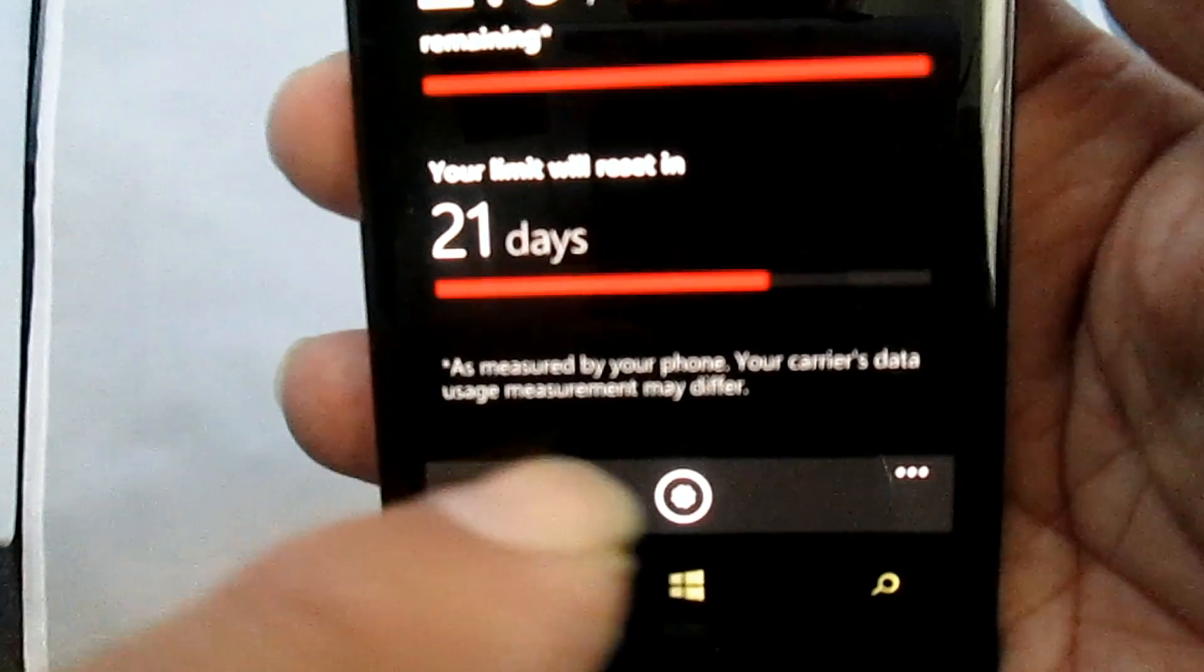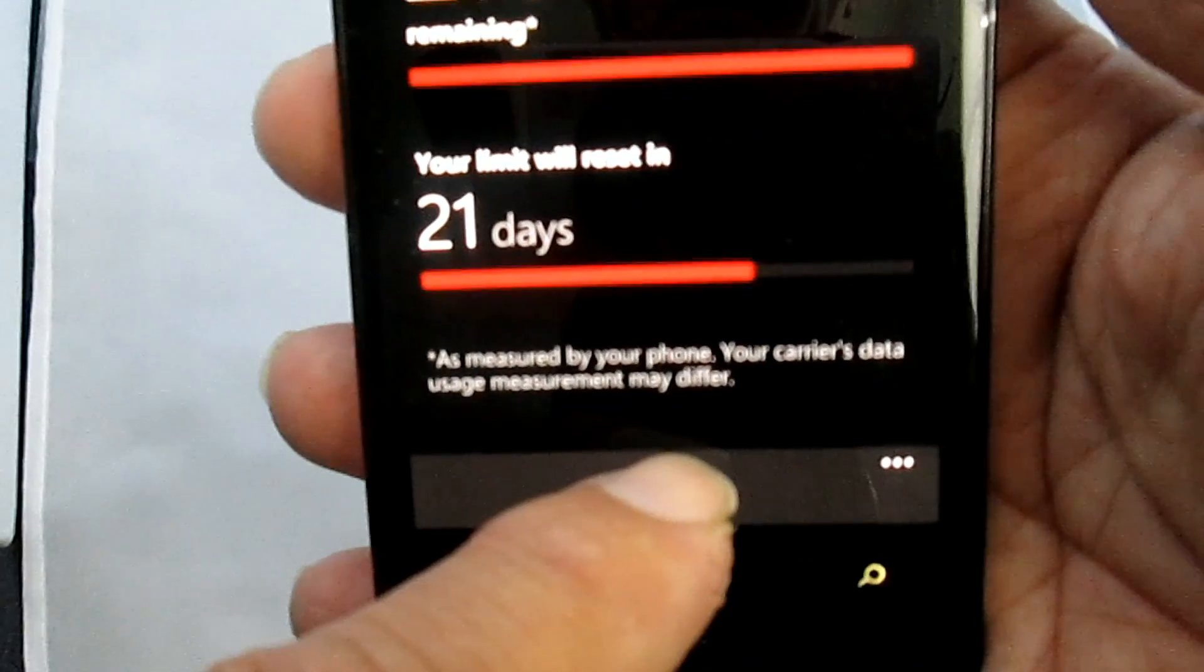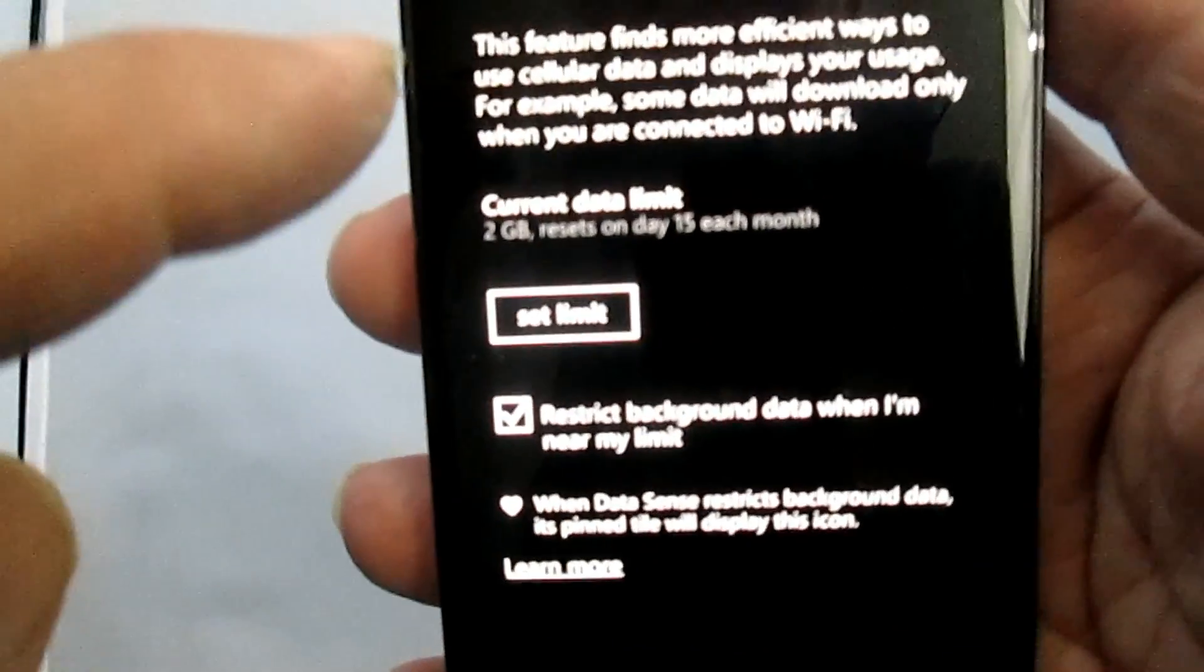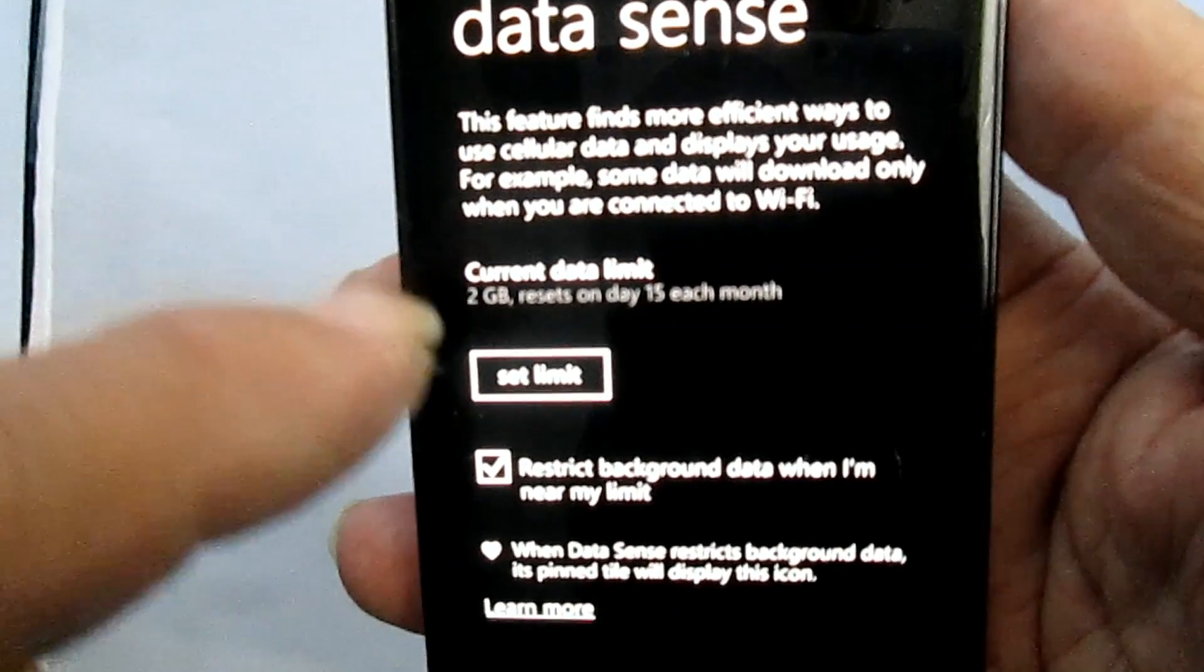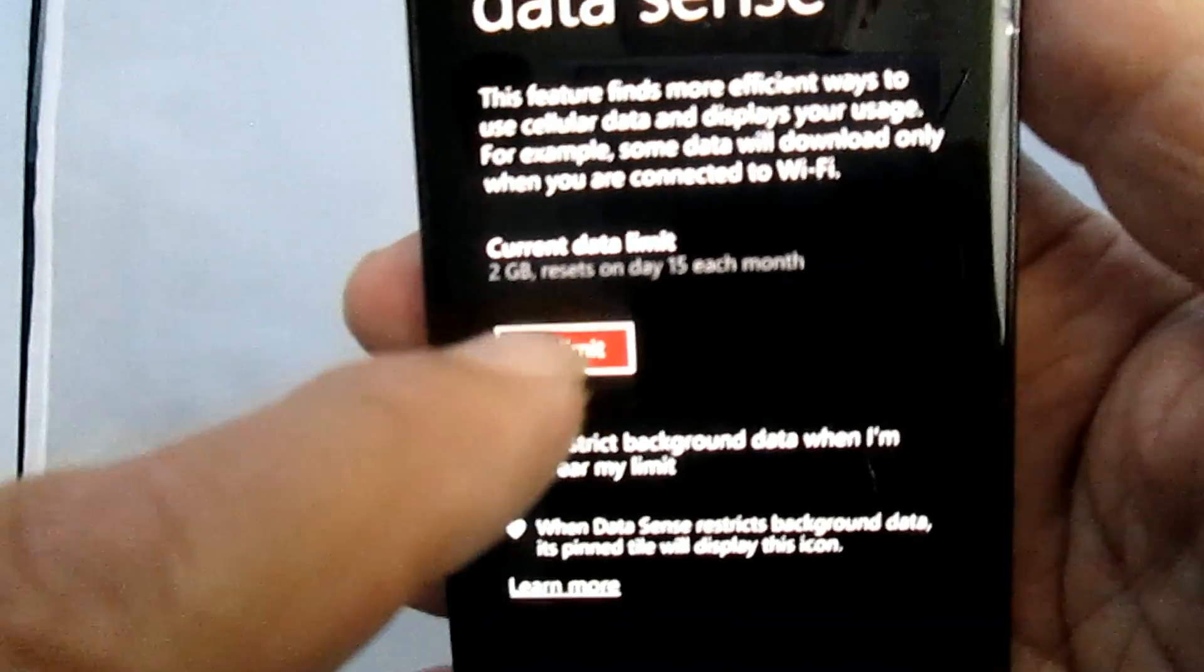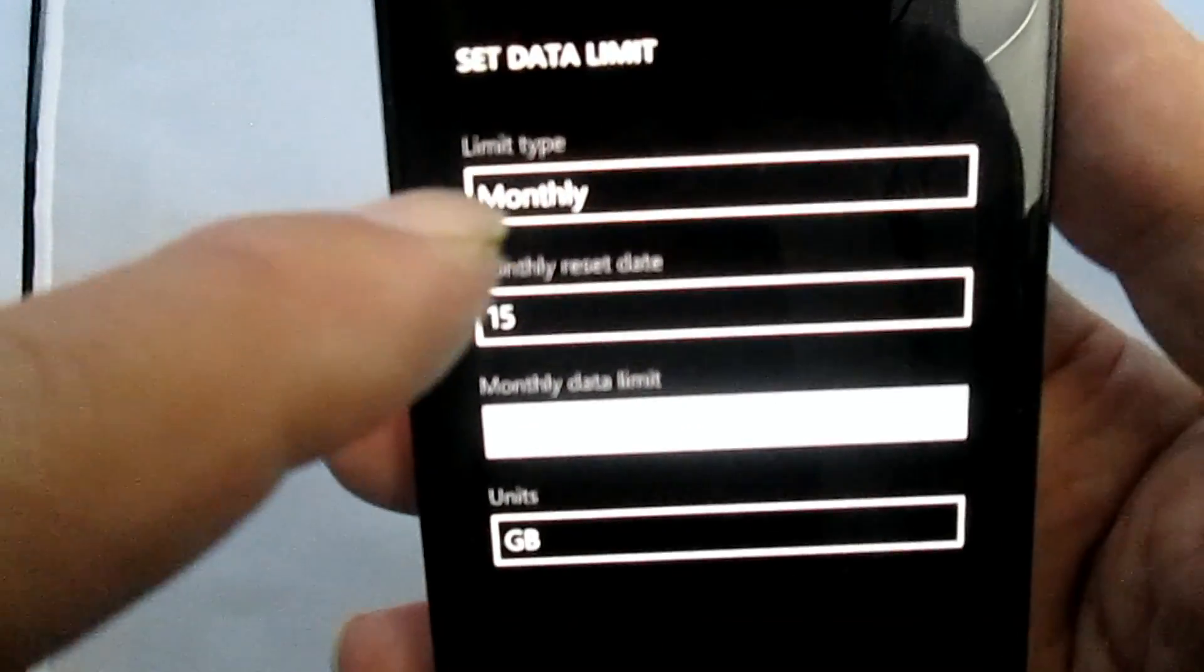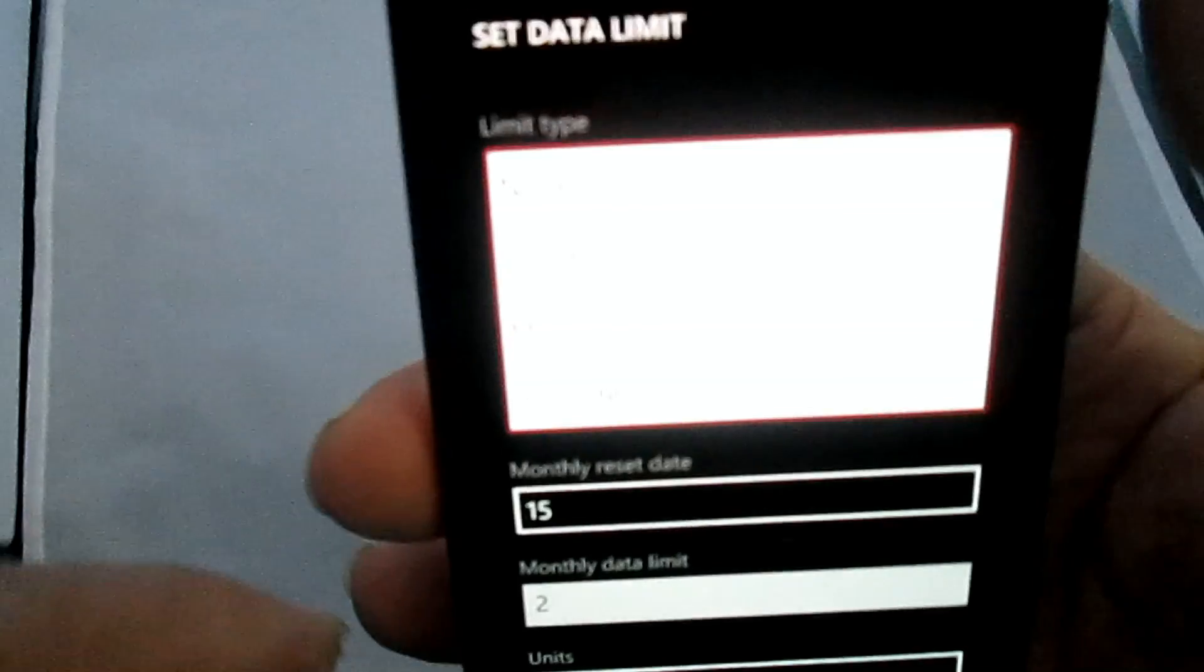If you look very closely at the bottom, it says measured by your phone, your carrier data may differ. So far it's been pretty good. Of course, I don't even get close really on my limits. What this allows you to do is set your data limit. In other words, on what day of the month, how much data you have.